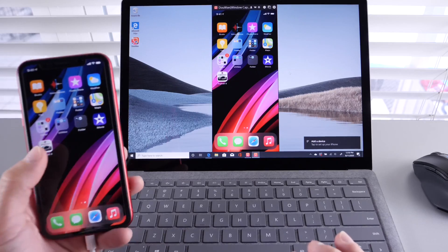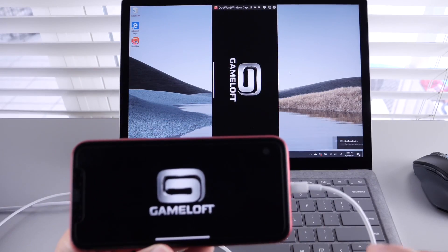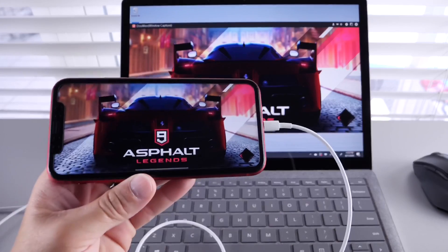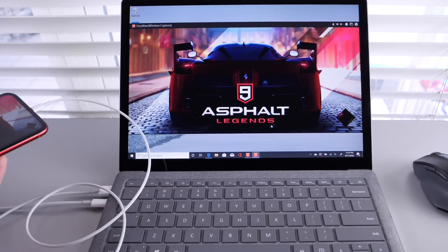Let's go ahead and launch a game. You can see here we have no lag whatsoever. Everything that's happening on the iPhone is happening on the PC as well.